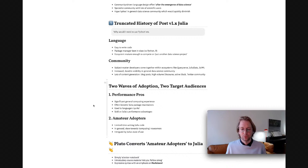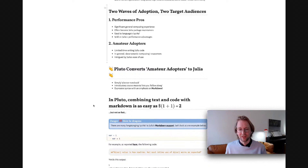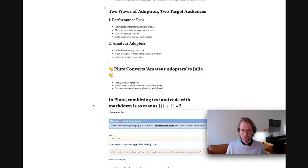With these two ways of adoption, you have two different target audiences. One, what we can caricature as the performance pros, who have a lot of general computing experience, often become Julia package managers, and are used to the language's quirks, sold primarily on Julia's performance advantages. And then you have the amateur adopters who are new to Julia, maybe new to computing, but intrigued by Julia's ease of use.